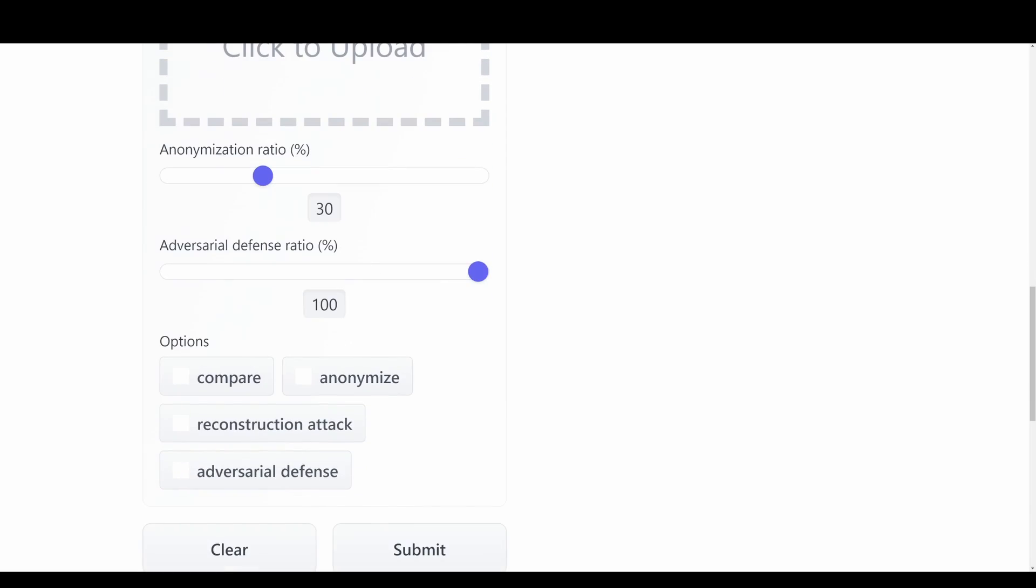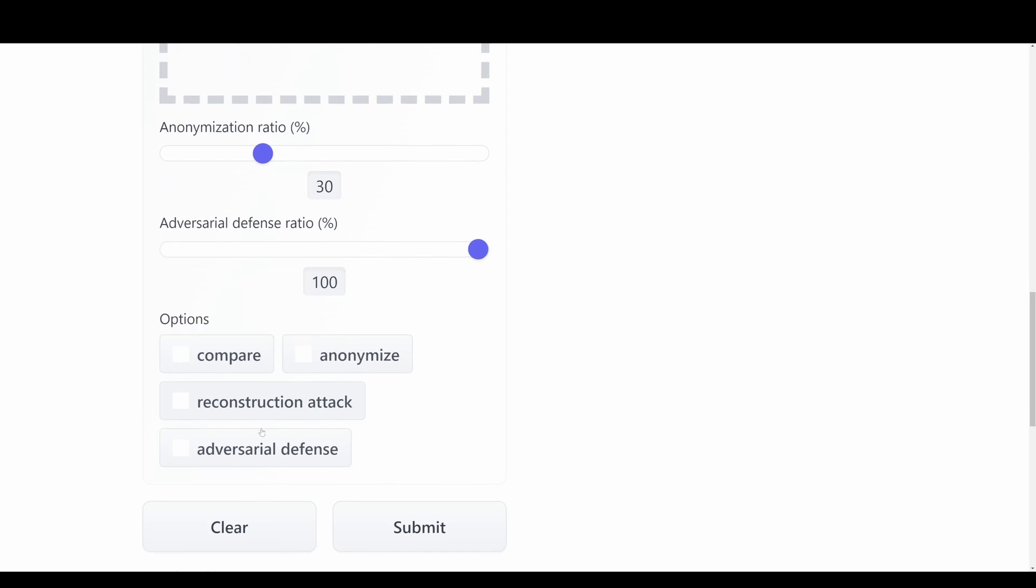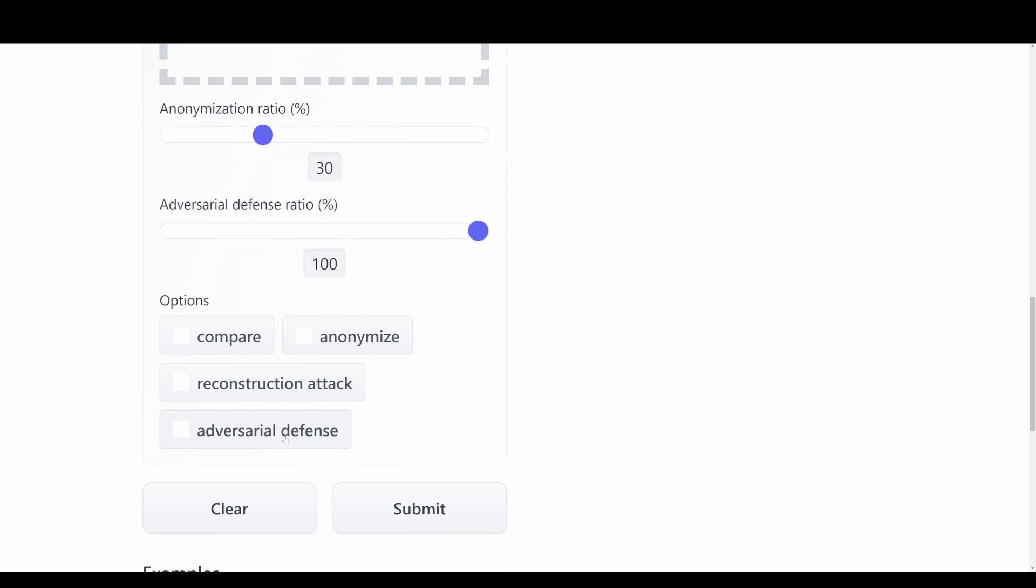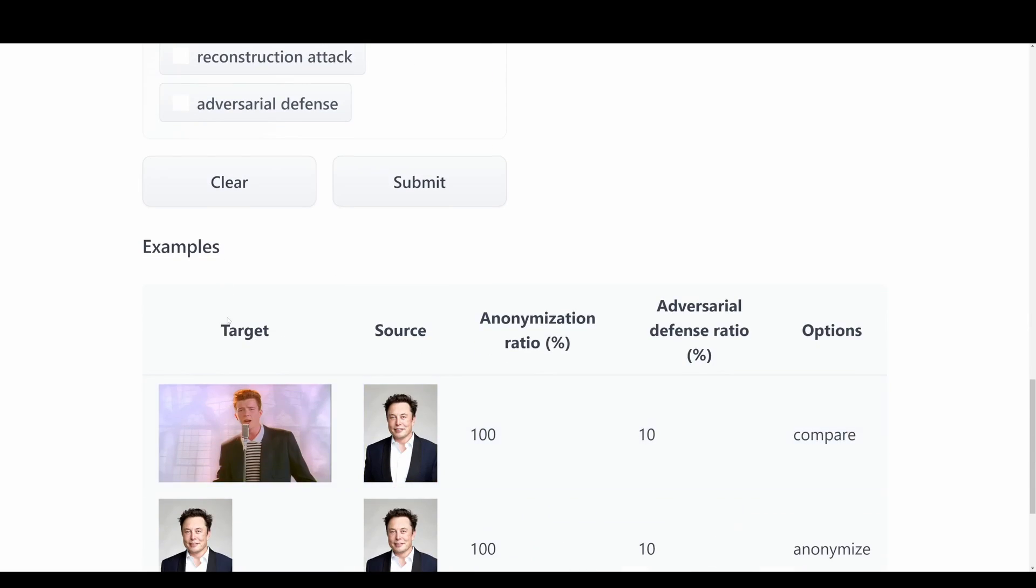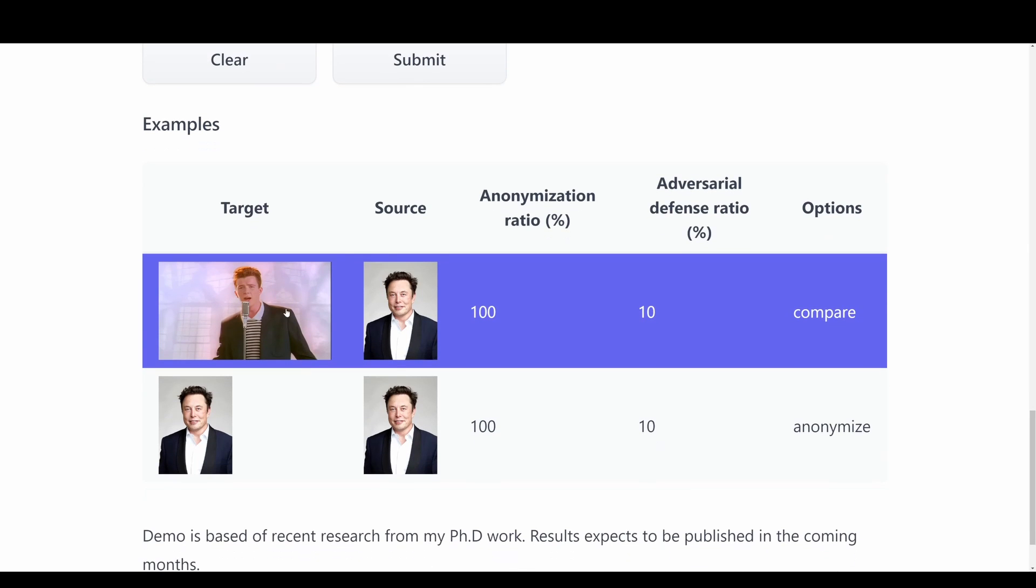We can also have some different options so we can compare, anonymize, reconstruct attack, adversarial defense and something like that. We have some examples down at the bottom. So we have an example here with the target and the source. We want to have Elon Musk here and this will be the target.